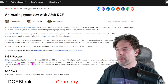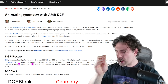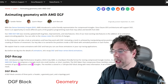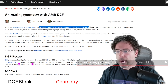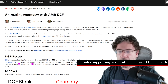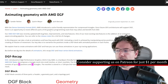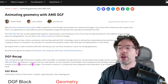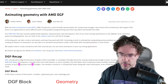With that said, let's talk about DGF. With the Dense Geometry Format, AMD introduced a cache-friendly representation of compressed triangles. Since future GPU architectures will support DGF, there's an opportunity to revisit different parts of the graphic programming stack that may utilize and benefit from DGF.